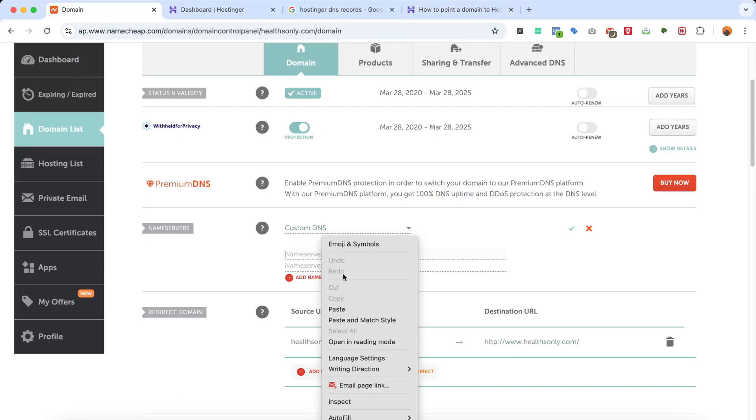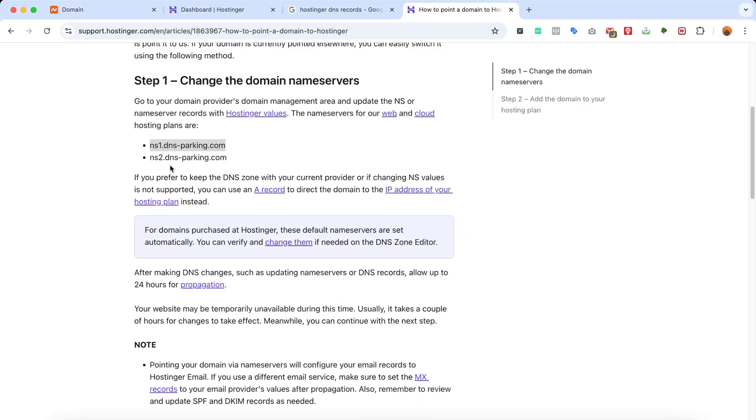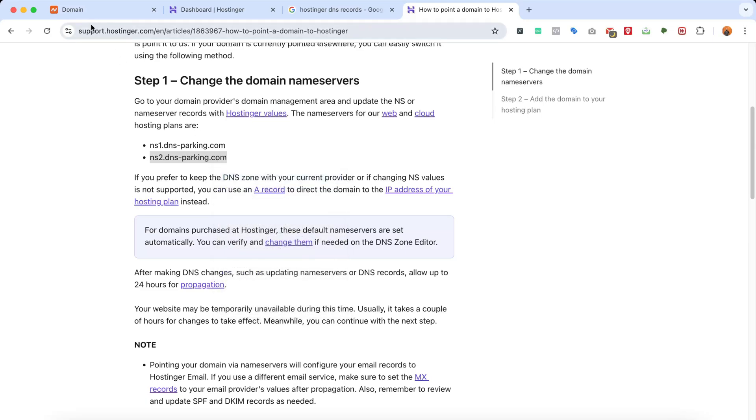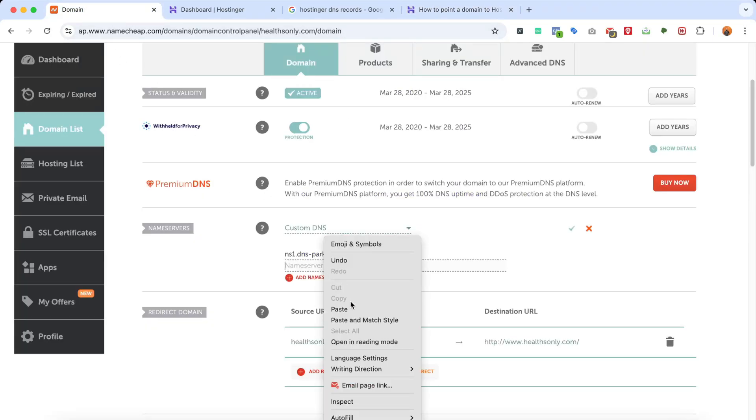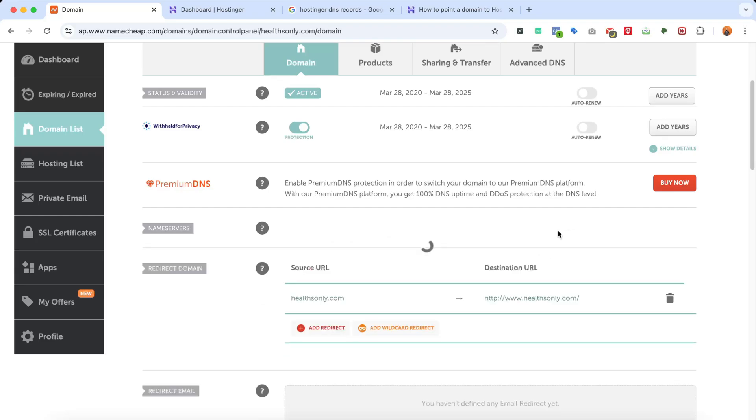So I'm going to go back and paste it right here. Let's go back to this page. We're going to take the second name server and go back and add this right here. After that, let's click on this checkmark or the Save button.